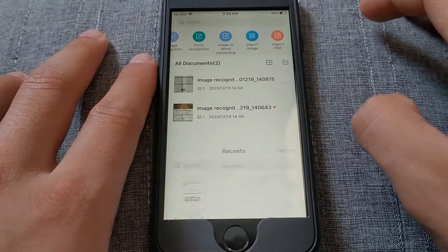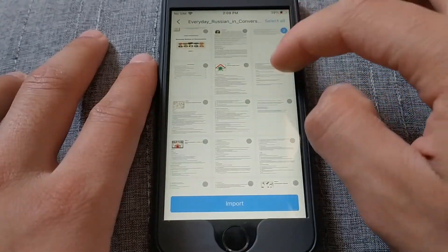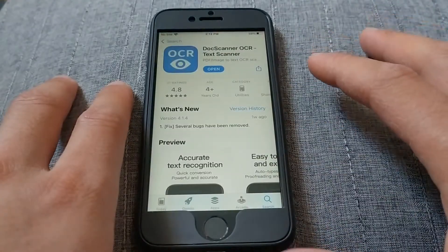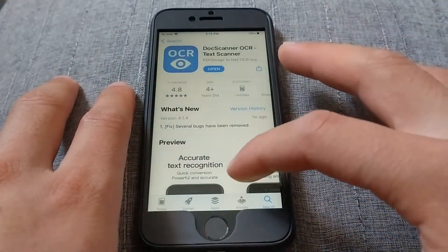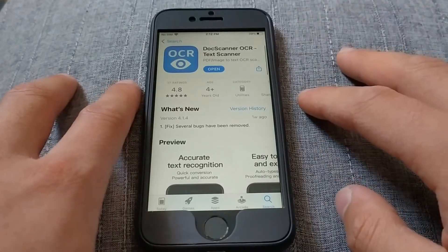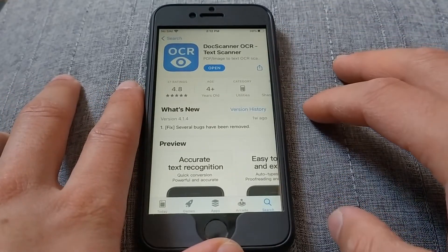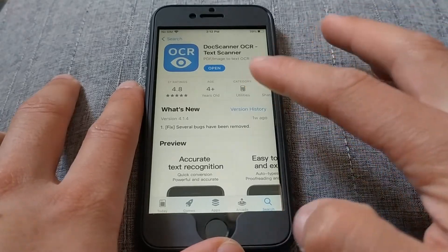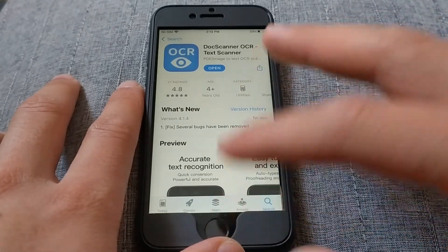You can also import a PDF file directly from your device and convert or translate it through this app. Don't forget to download this wonderful app as it will help you accomplish many things. Some of the features include document scanning, file editing, document management, security management, and more.